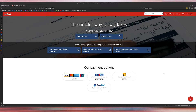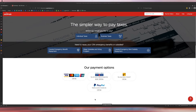Hey guys, Ariel here from Fix My Books. Today I will teach you how to record an HST payment with a bank fee. I get this question all the time — I paid my HST but I paid it using a third-party provider like PaySimply because I wanted to pay using my credit card.